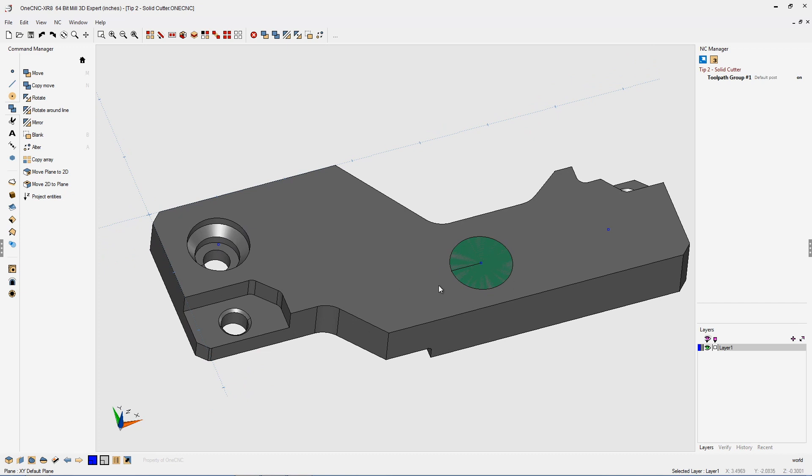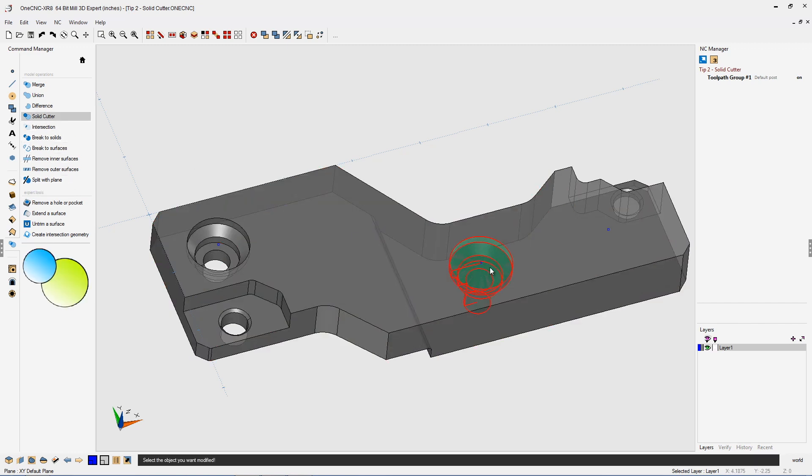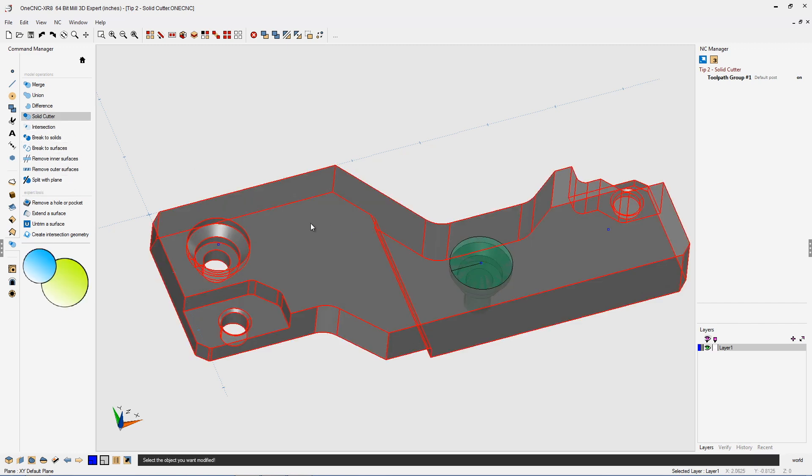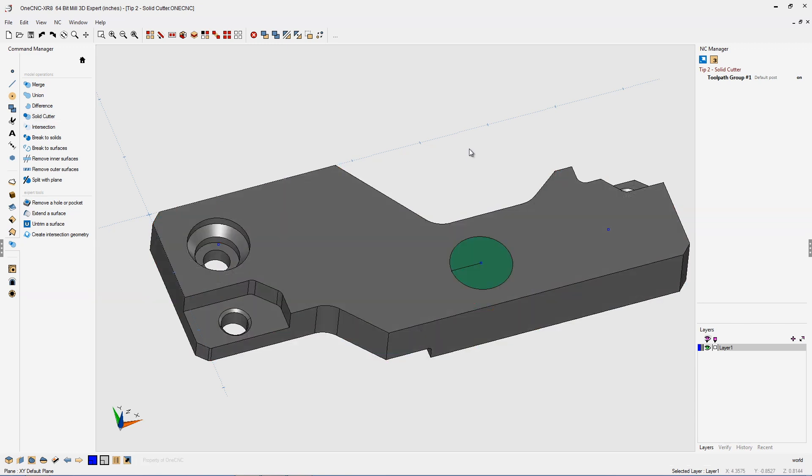Let's do the same thing again. Head back over to the command manager, go back into model operations, solid cutter. Again, we select the solid we want modified first, and then left click the cutter. Very easy.